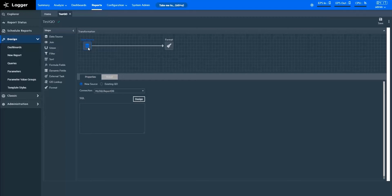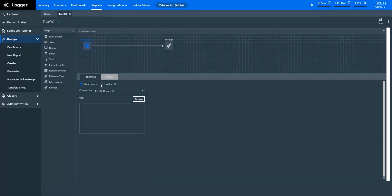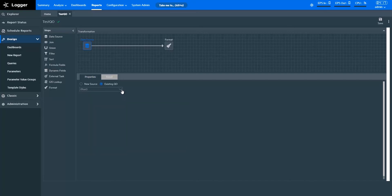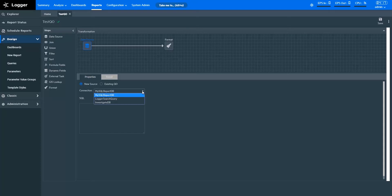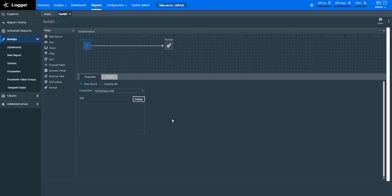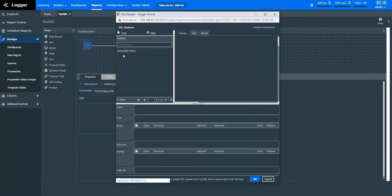The data source brings data into the query object from the Logger Database or an existing query object. In the properties of data source, specify if you want to fetch data from a new source or from an existing query object. If you choose an existing query object, it will not affect that query object. Let's fetch data from a new source here. Logger reporting helps you fetch data in three ways. You can fetch an events table through a MySQL report database connection. You can fetch the events data you searched in Logger as a Logger search query. You can fetch data from ArcSight Investigate using the Investigate database connection.